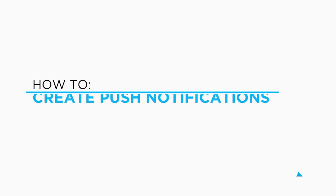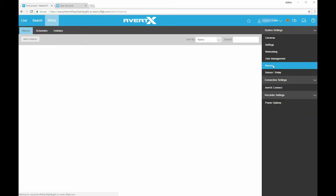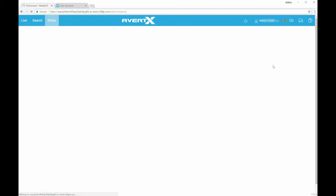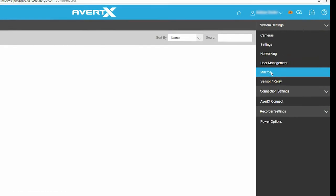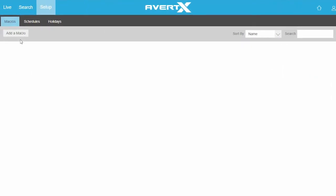Avertex ProConnect can alert you by push notifications or email for health, motion, sensor, or analytic events. To create an alert, go to the Setup tab, then Macros on the right menu. Click Add a Macro.